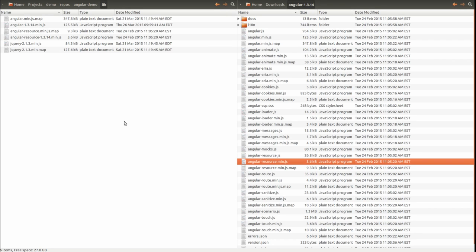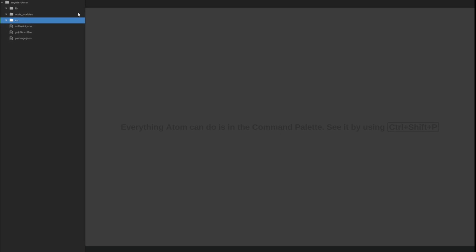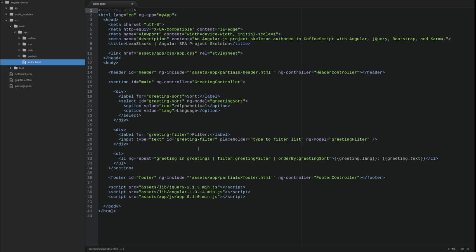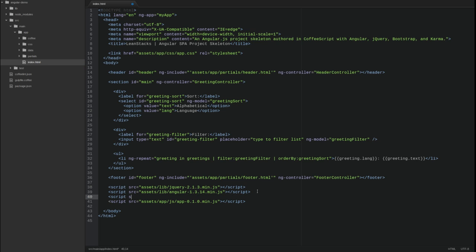Now, open the editor. Navigate to the source main app directory and open the index.html source file. Add the Angular resource script at the bottom of the page body.